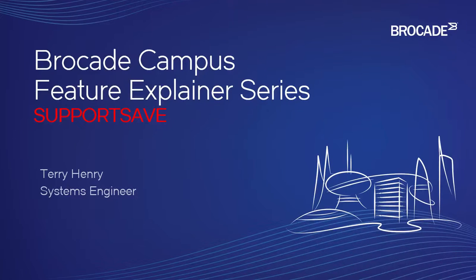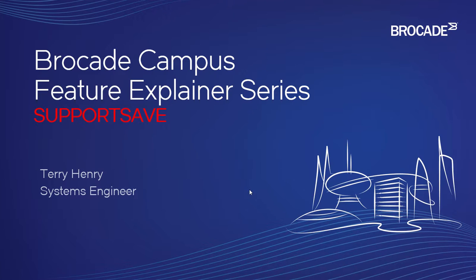Hey y'all, welcome to the Brocade Campus Feature Explainer Series. I'm Terry Henry. Today we're going to have a quick look at the support save command.